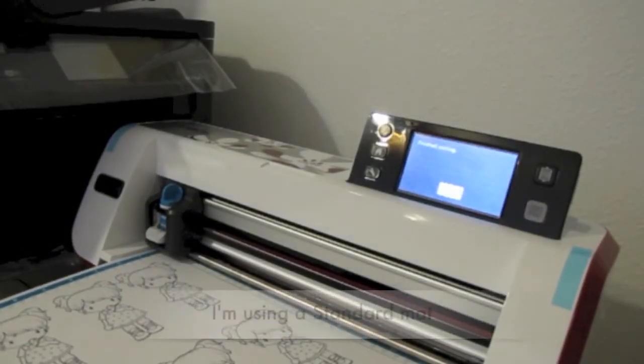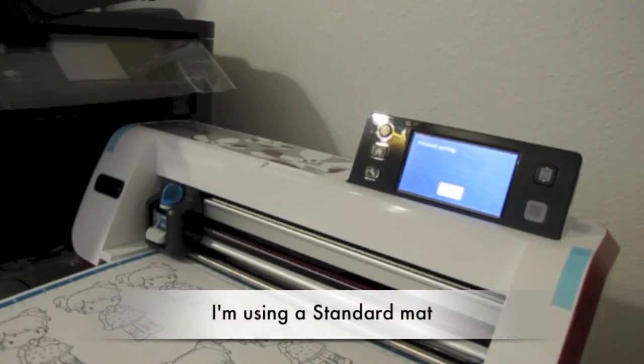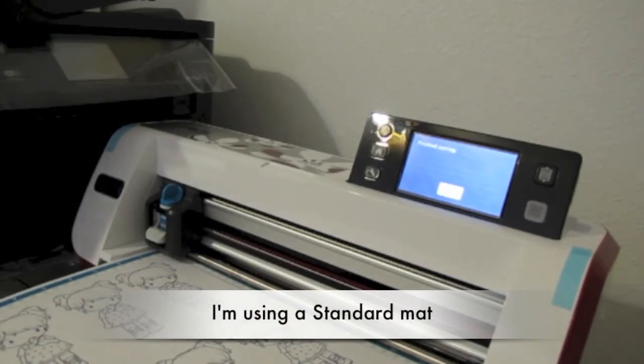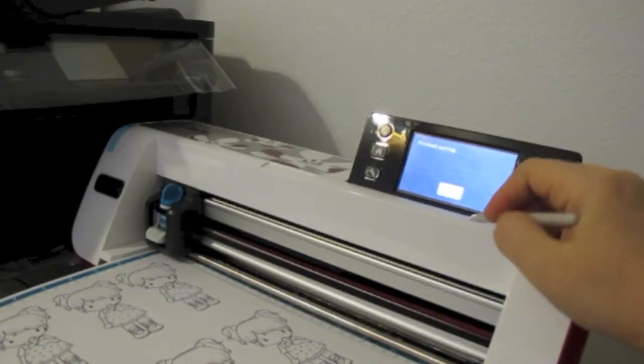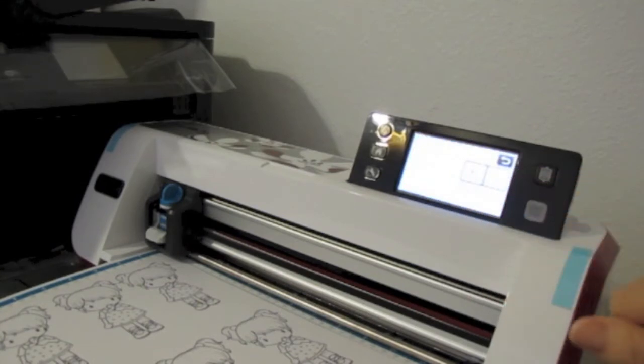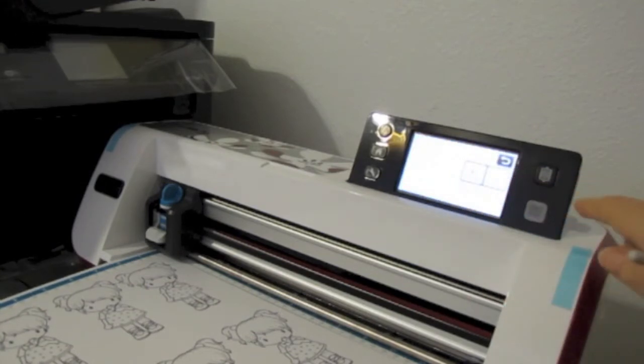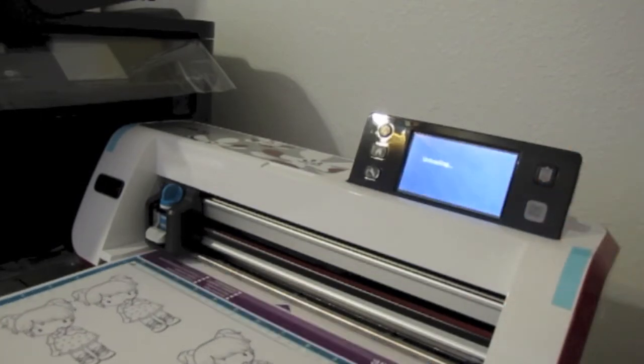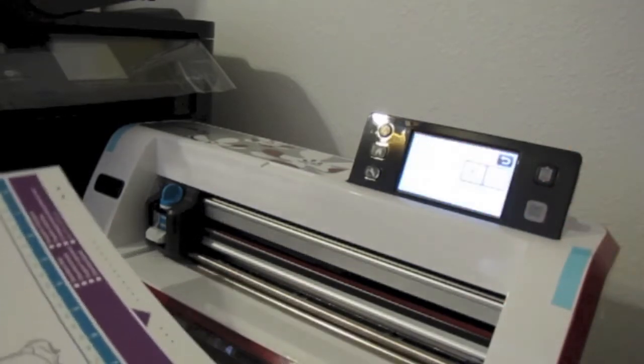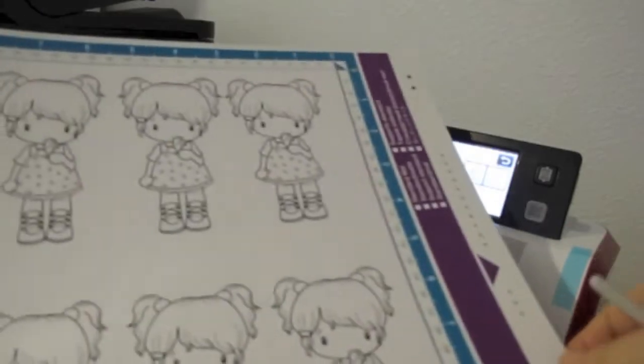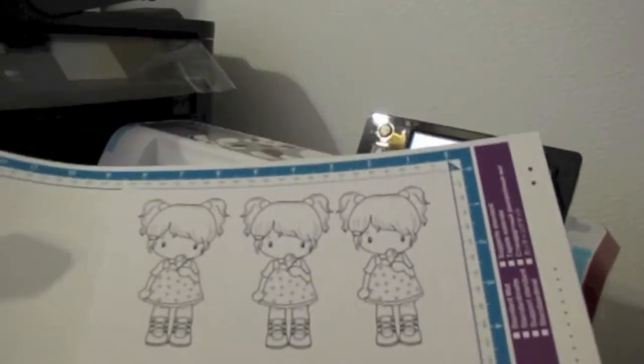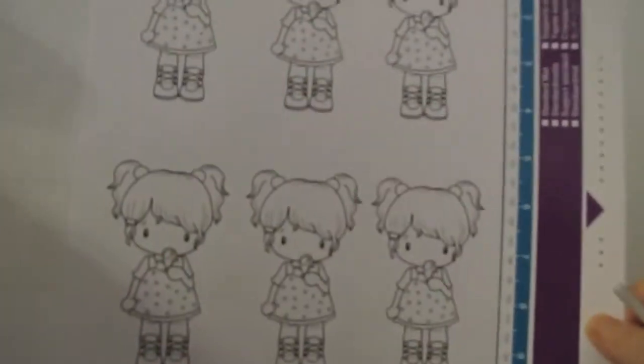So it finished cutting. I'm gonna press okay, and then we're gonna take it out so then you can see.